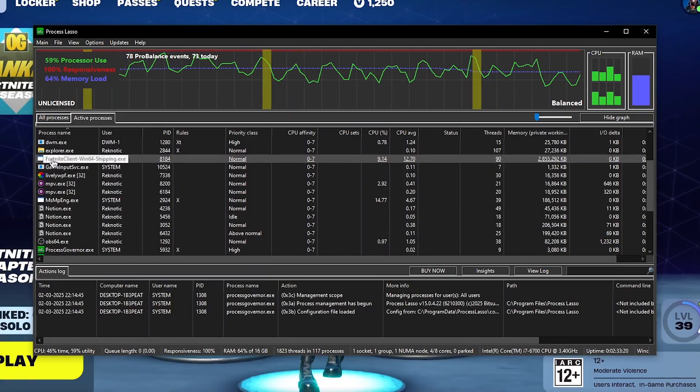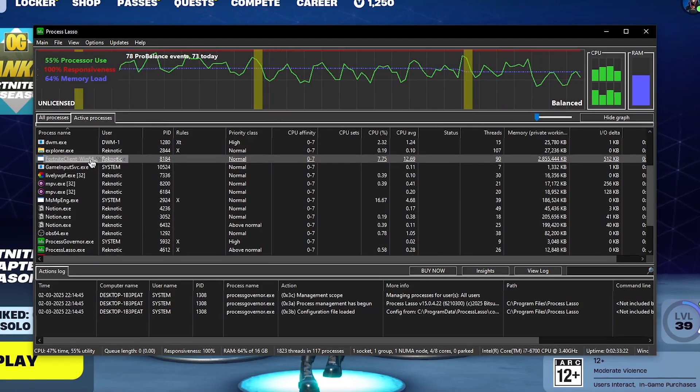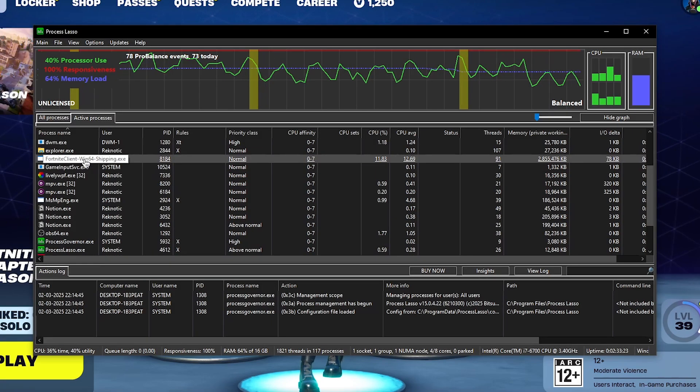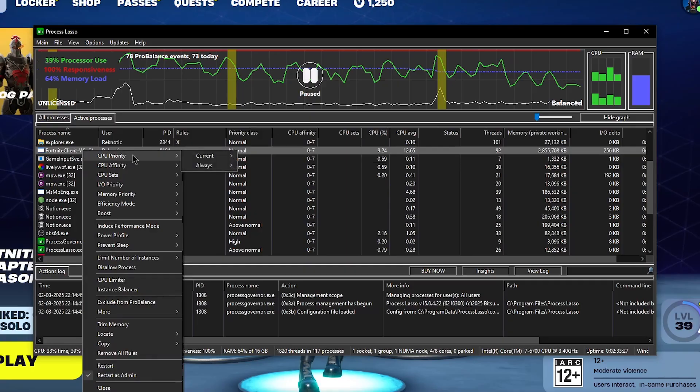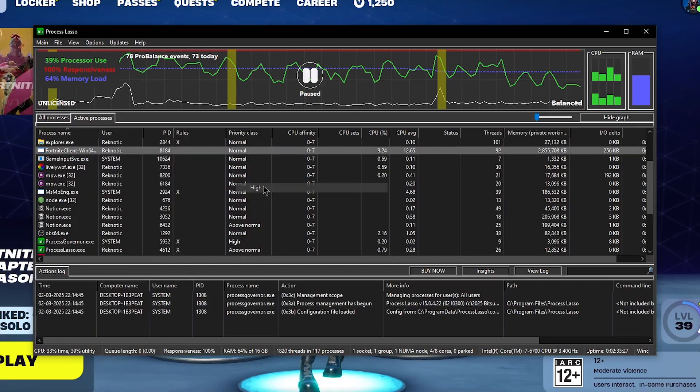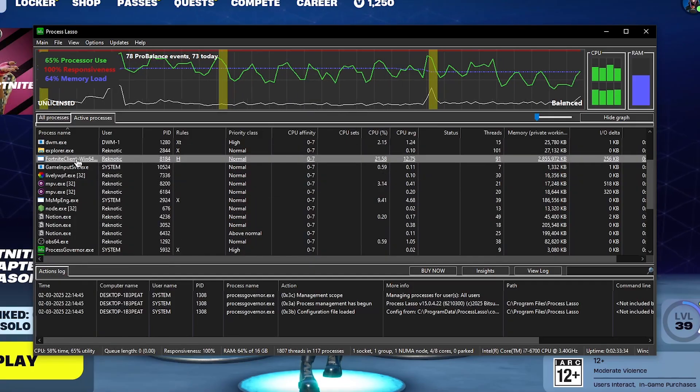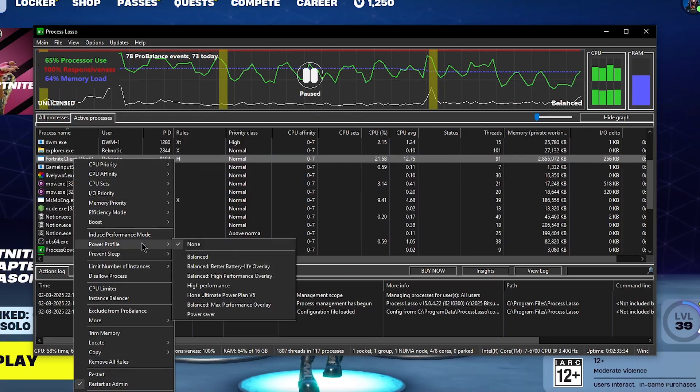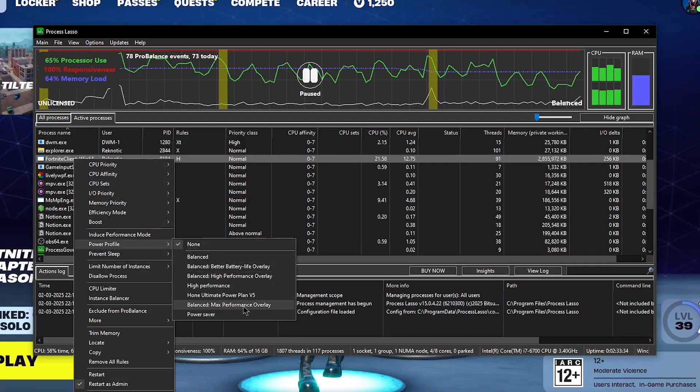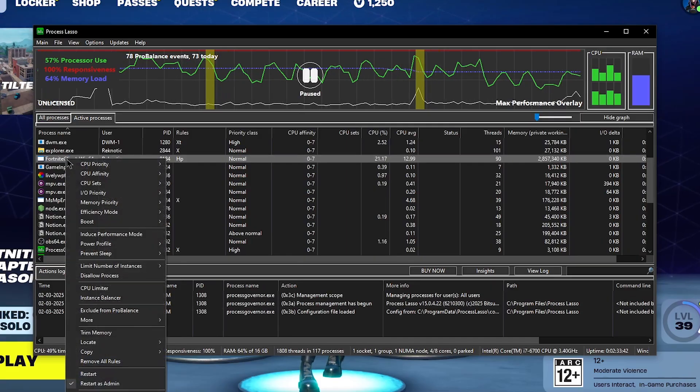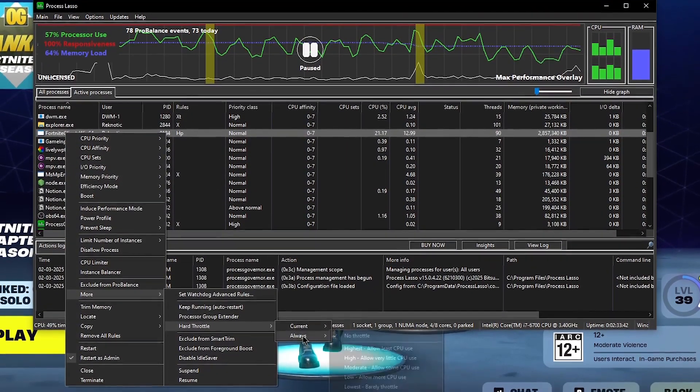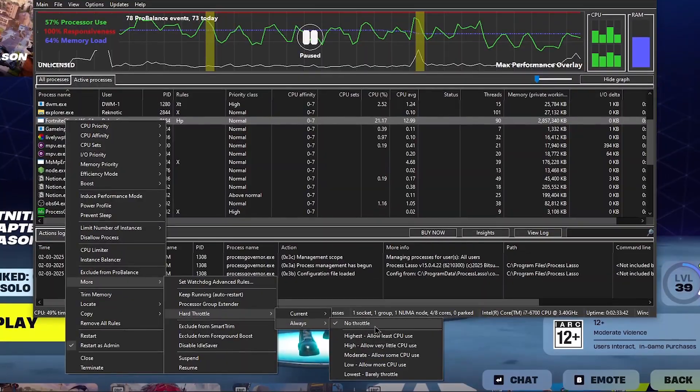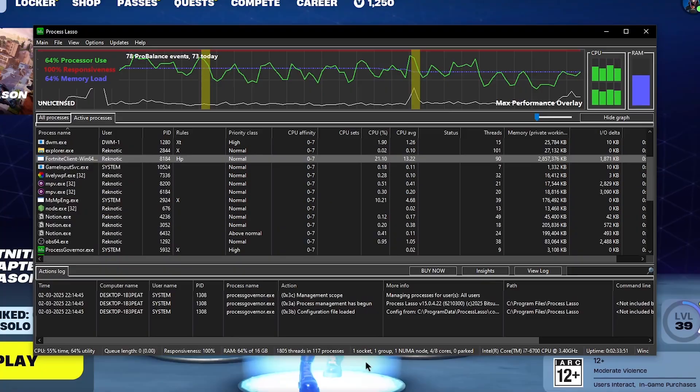In case of Fortnite it's FortniteClient-Win64-Shipping.exe. Once you have found it, simply right click on it, then go to CPU priority under always, make sure to set it to high. Then right click on it once again and this time go to power profile and set it to the balanced max performance overlay. Then right click on it one final time and this time go to more, then under halt throttle go to always and make sure to set it to no throttle in case it wasn't set already.